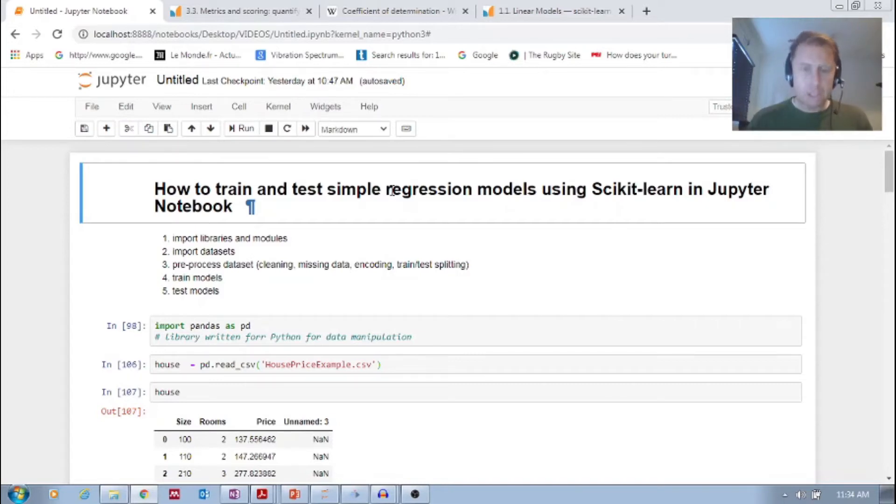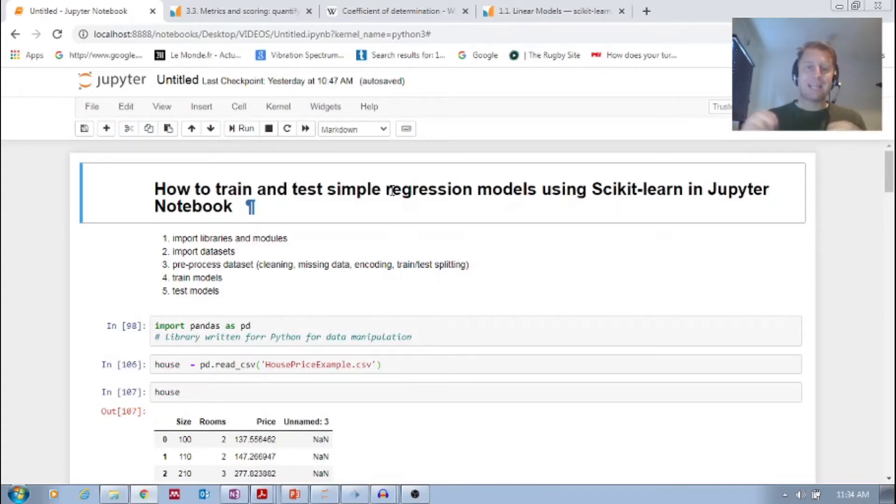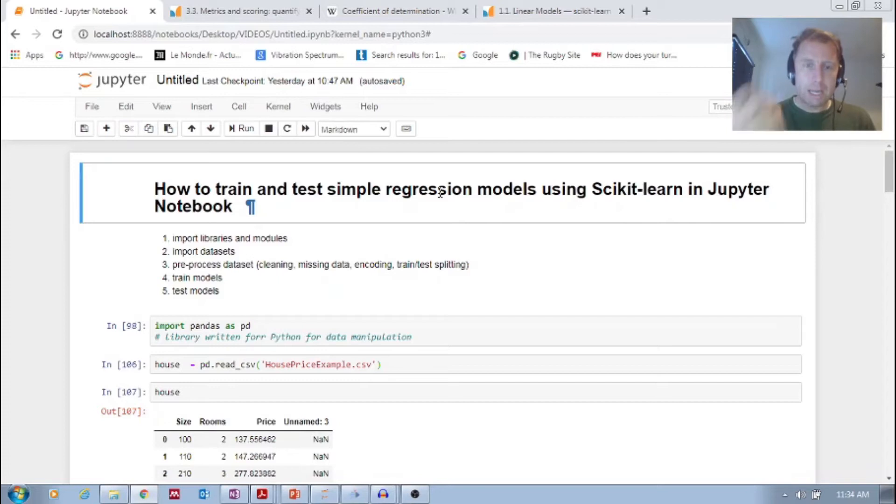So here we're actually going to try to implement this in Python, Jupyter Notebook, using scikit-learn libraries. Have you heard of scikit-learn?